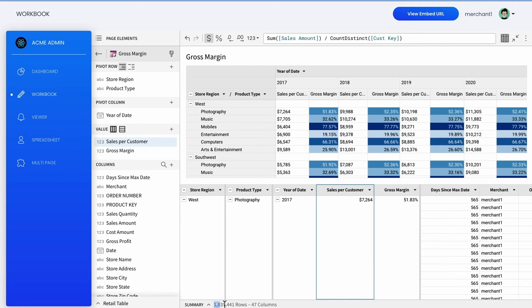Also, while 1.8 million rows of data are being queried here, it could be up to hundreds of billions of rows.